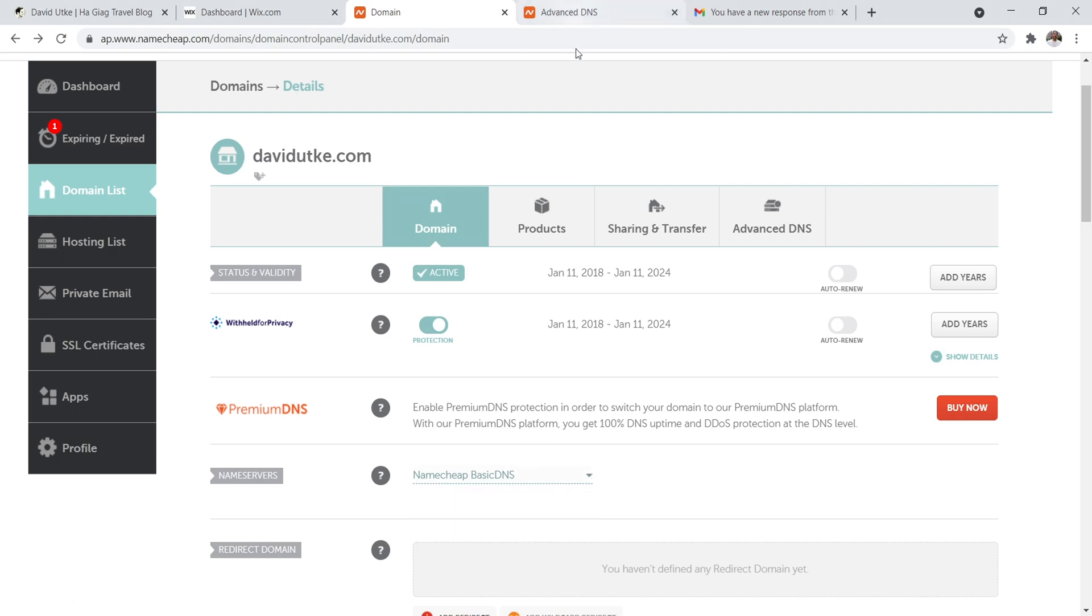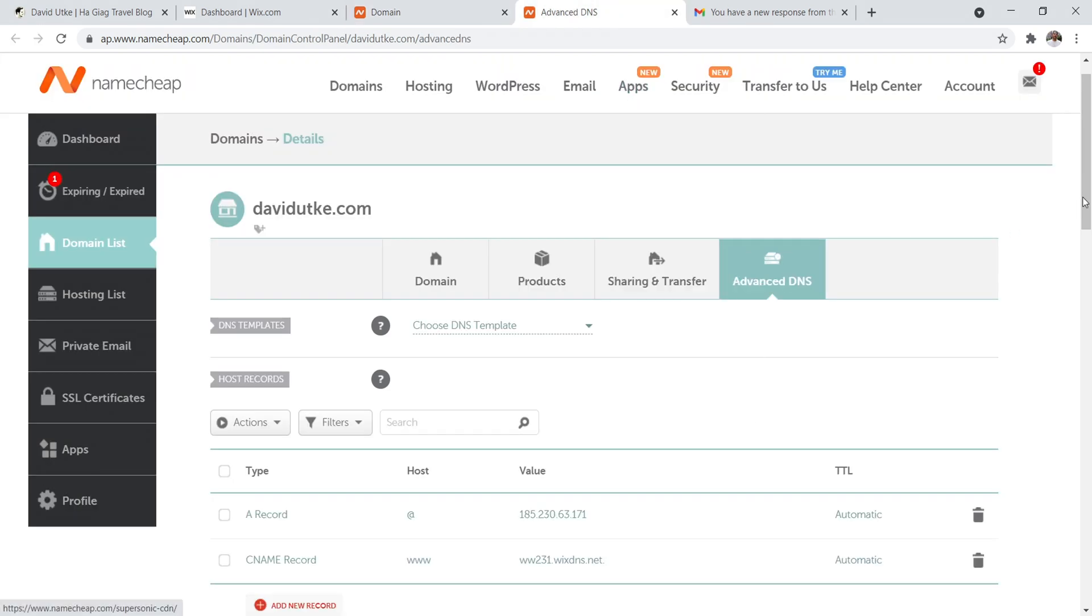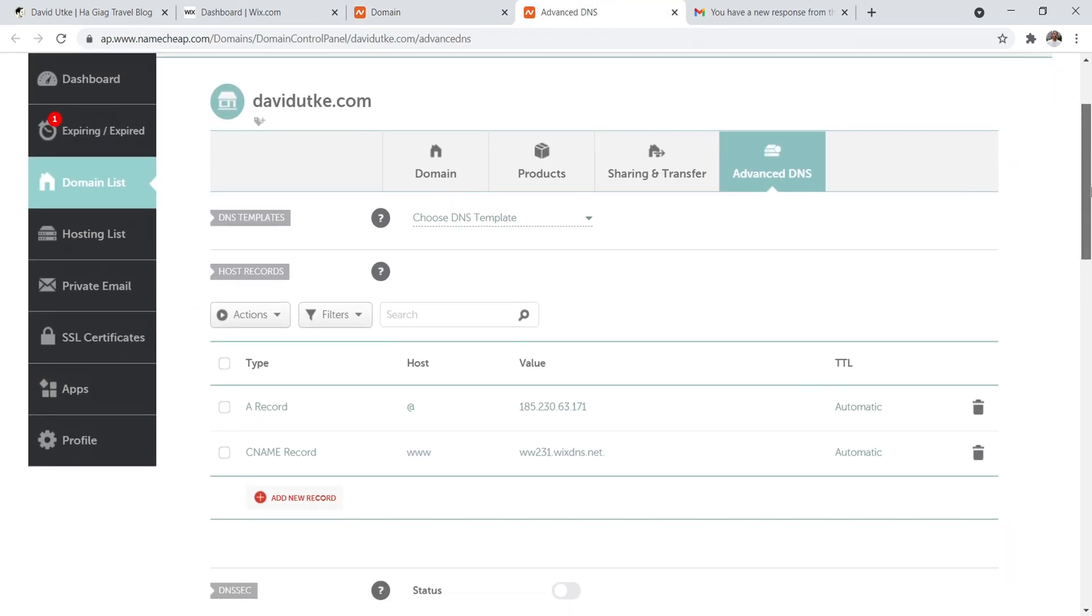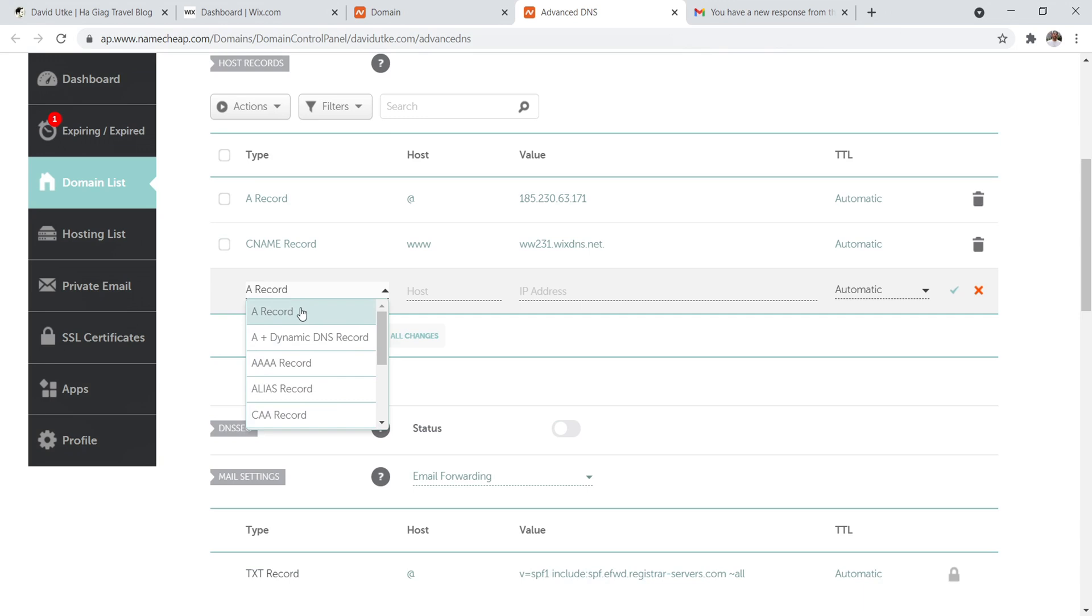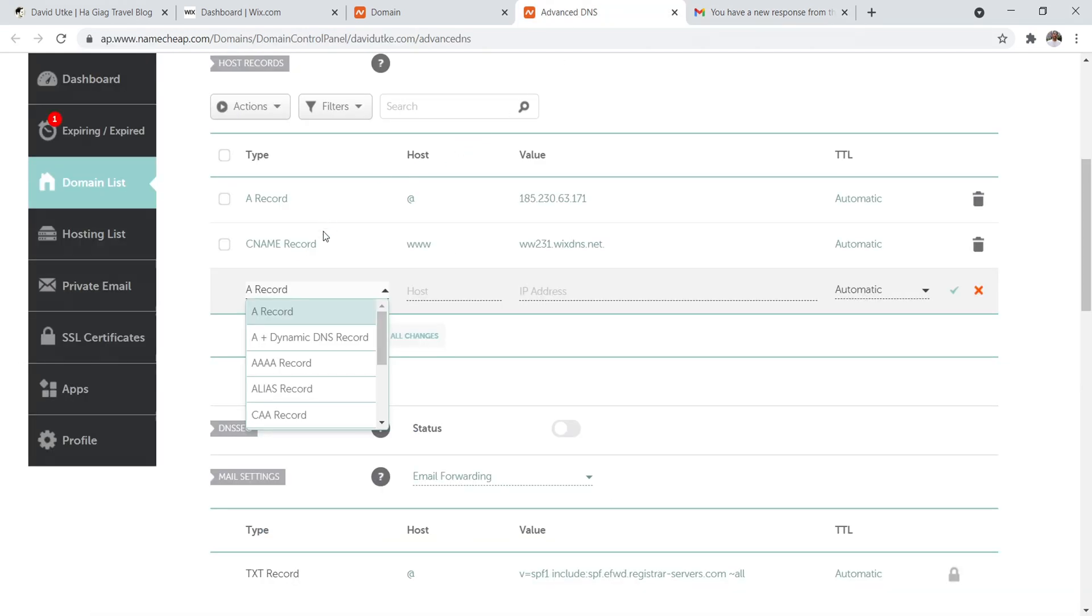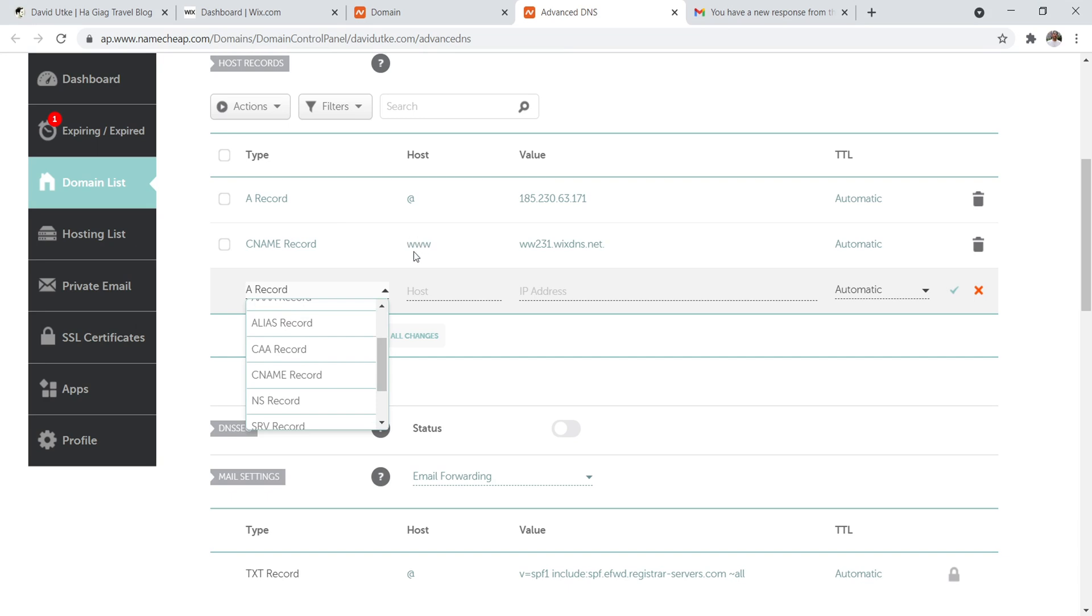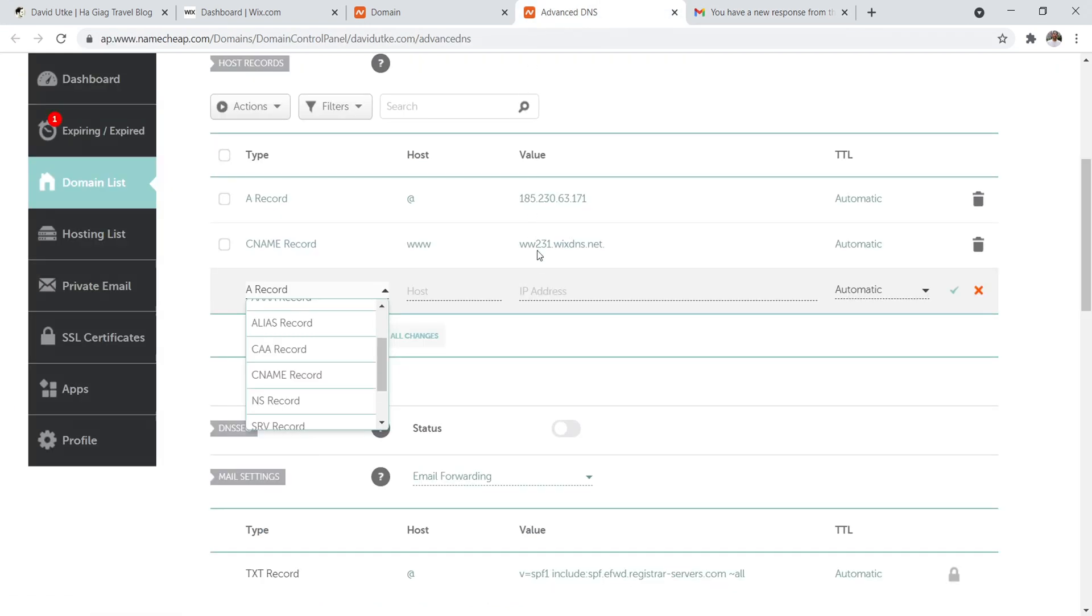Now you have to click on the advanced DNS tab and jump over here. And then you come down here and this is where you can add in specific records. So for Namecheap it's very simple. You just click this button and then you just find where it says A record. Then it says type A record, host is the at sign, and then this is the value. And I'm getting the value from this section right there. And same with the CNAME record. So you just find where it says CNAME record and then put in the host, which is www. Then the value, which is this right here, 231 Wix DNS and 231 Wix DNS.